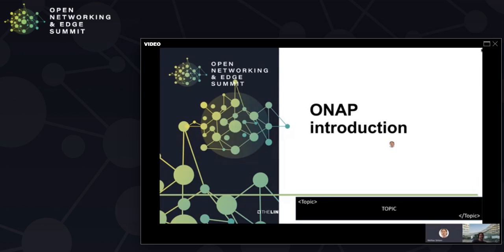There's quite a lot going on in there — new interfaces with A1 for policy, R1 for the apps, and the traditional O1 for configuration. Already I can see how this relates to ONAP where it's providing the automation platform. It seems a very good fit with the SMO concept.